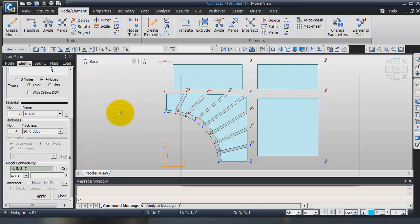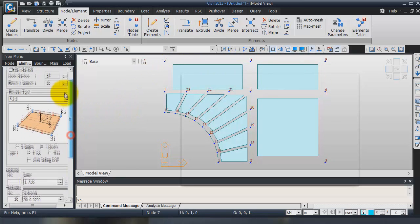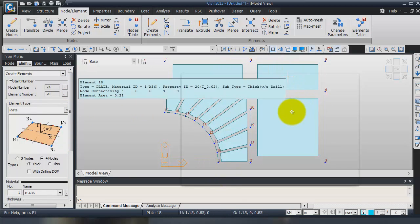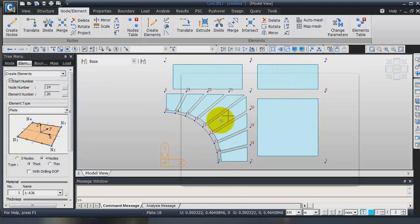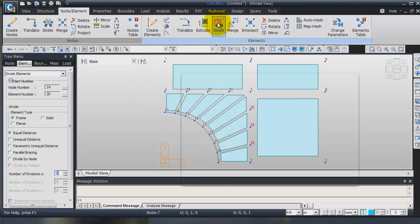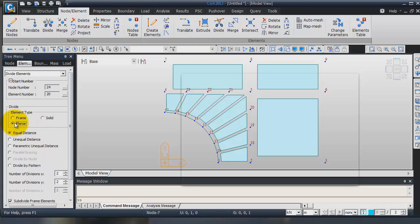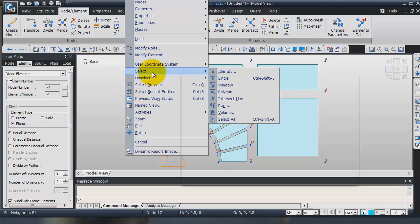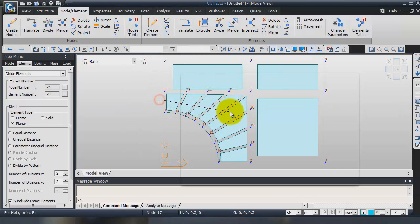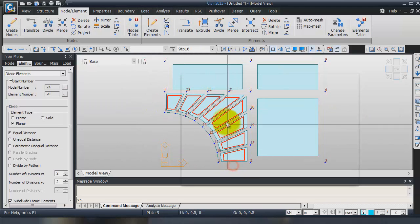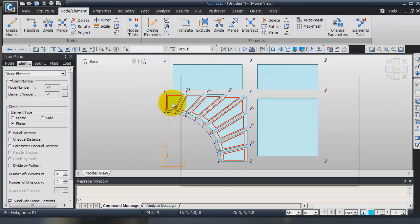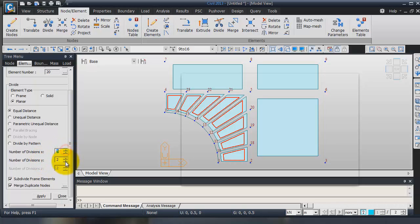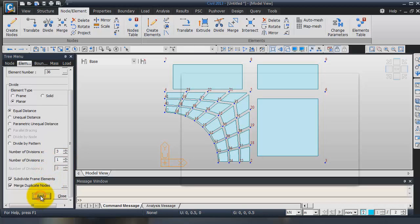Now, I will divide these elements. To do that, choose Divide element function. Here, choose Planar. I will choose all these elements. I right click, select, intersect line. I will do like that and do a double click, select these elements. For the number of divisions in X, it will be three. And only one division in Y. Click on Apply.